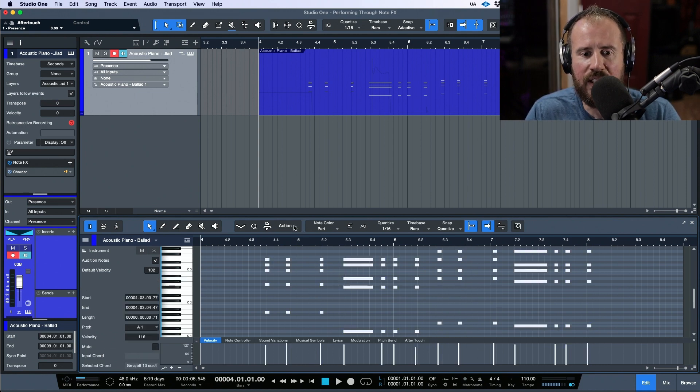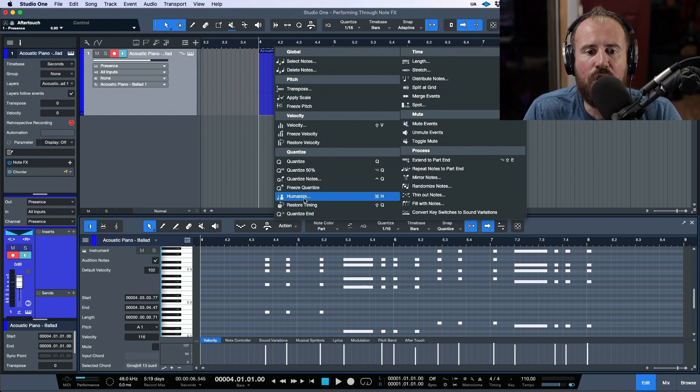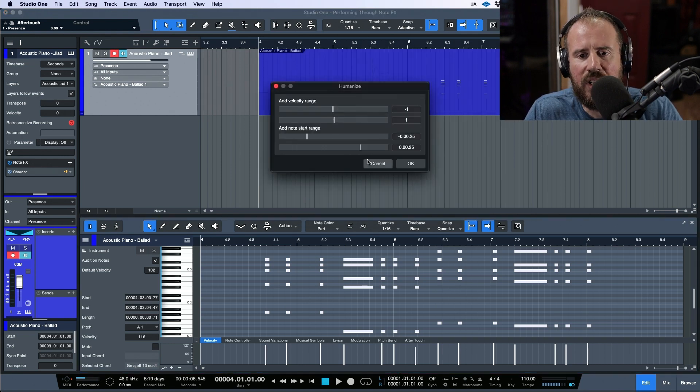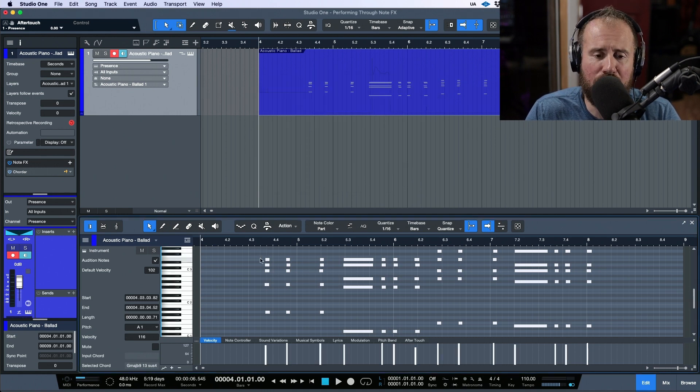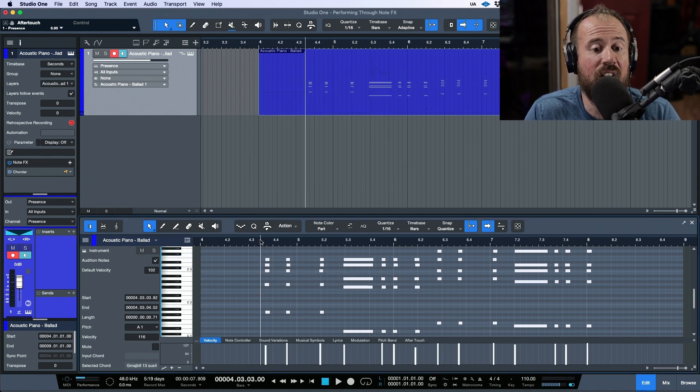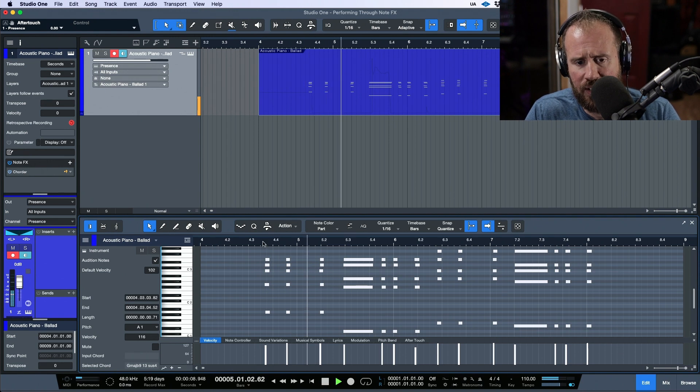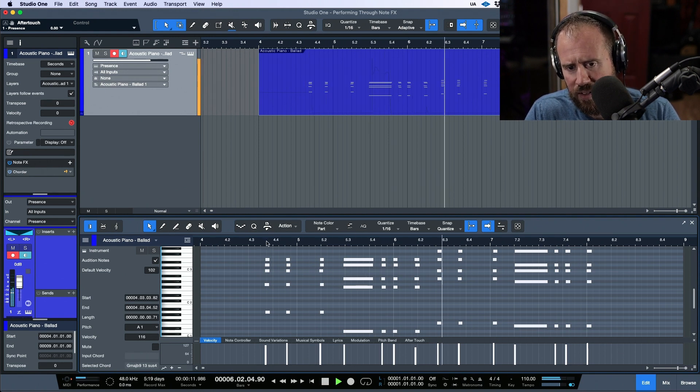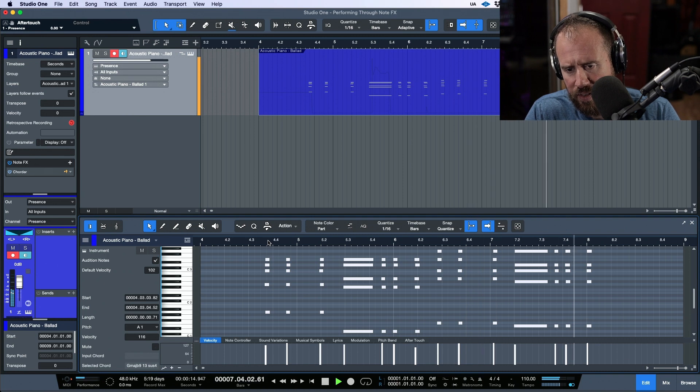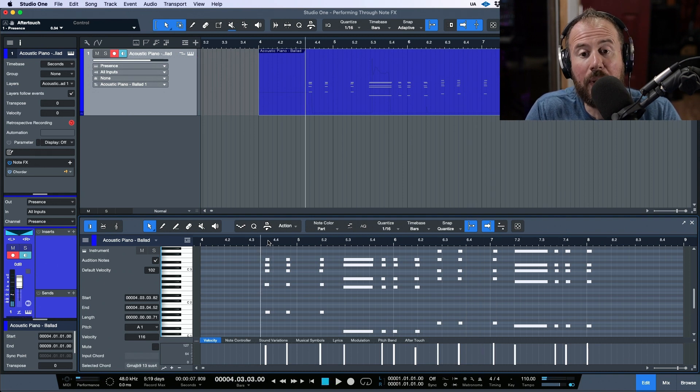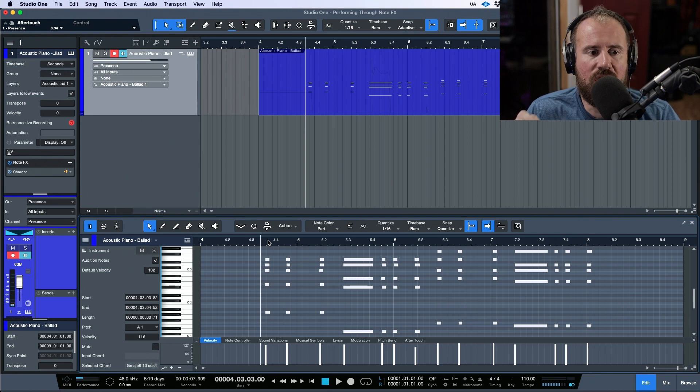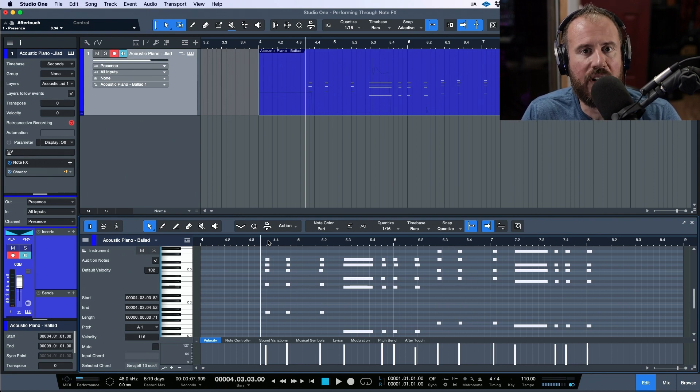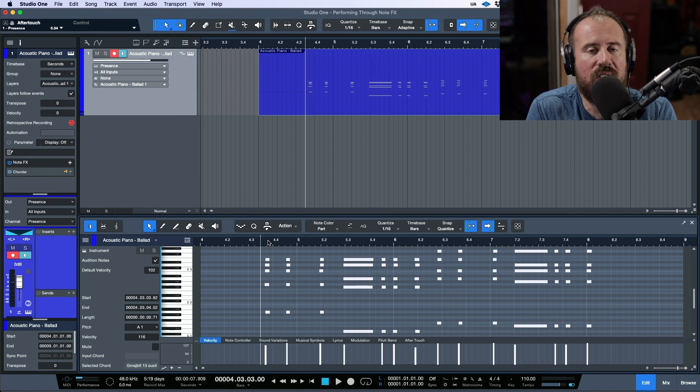I would still probably want to randomize and do something to all of these notes in terms of the MIDI editing. I could humanize, adjust velocity range, adjust the start ranges, something like that. If we played it now this might sound more realistic.